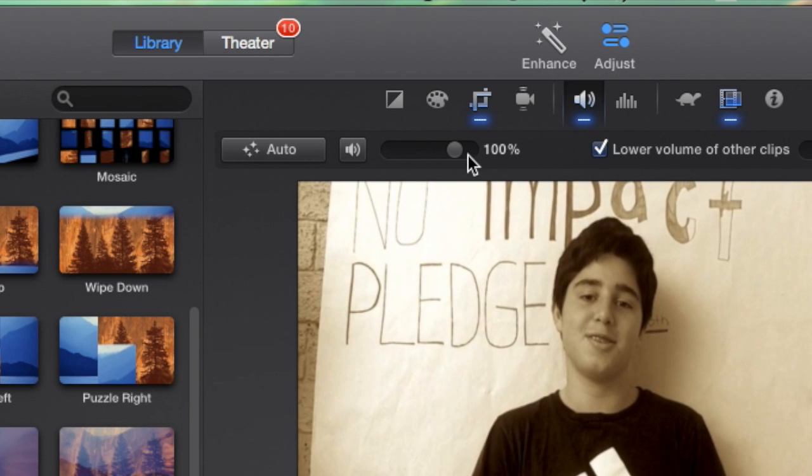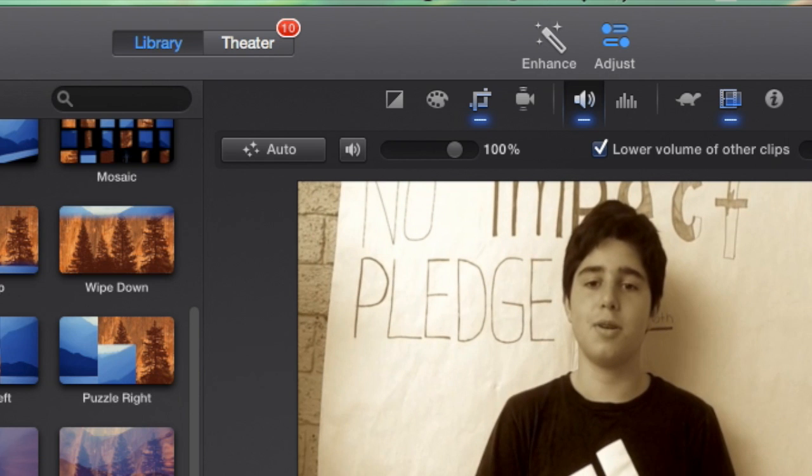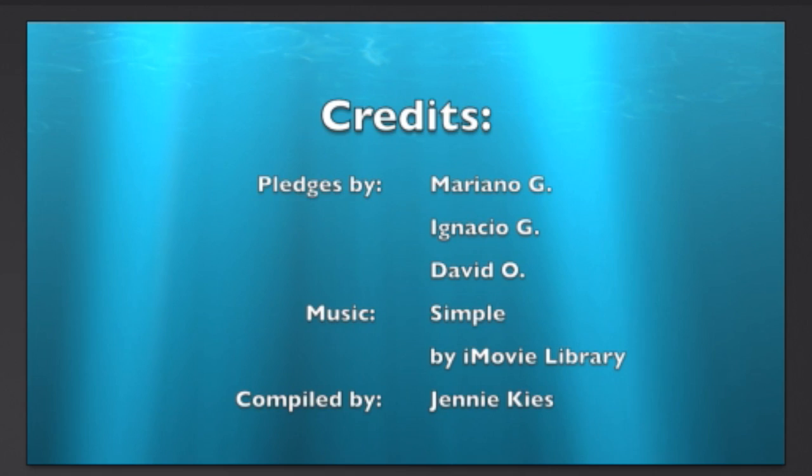In your credits, be sure to acknowledge the people who created the pledges that you included. If you use music, give credit to iMovie library or to the artist using MLA credits. And of course, give yourself credit as the person who compiled or edited this video.